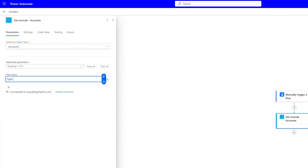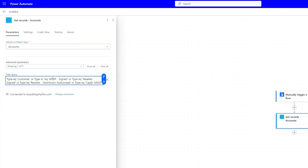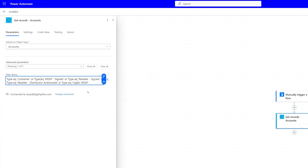We don't want any prospect or suspect accounts — we only want current accounts. So we're going to do type equals 'Customer.' We're also going to include partner types. For writing an OR condition, it's going to look something like this. So now that we have our filter query set, we're ready to add our next action.